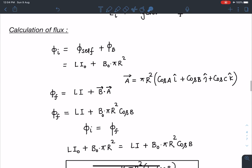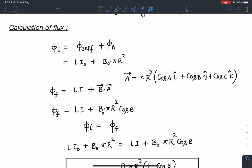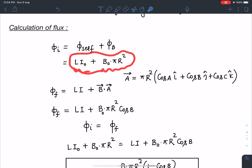Now let's calculate the flux. The initial flux equals the self-flux plus the flux due to the external magnetic field. Since both the current's magnetic field and B₀ are in the same direction, the initial flux is LI₀ + B₀πR².